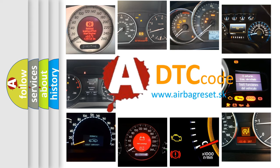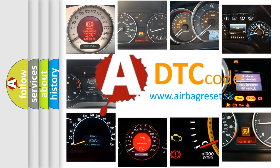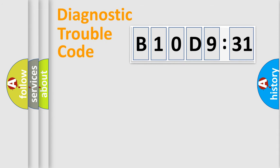What does B10D931 mean, or how to correct this fault? Today we will find answers to these questions together. Let's do this.